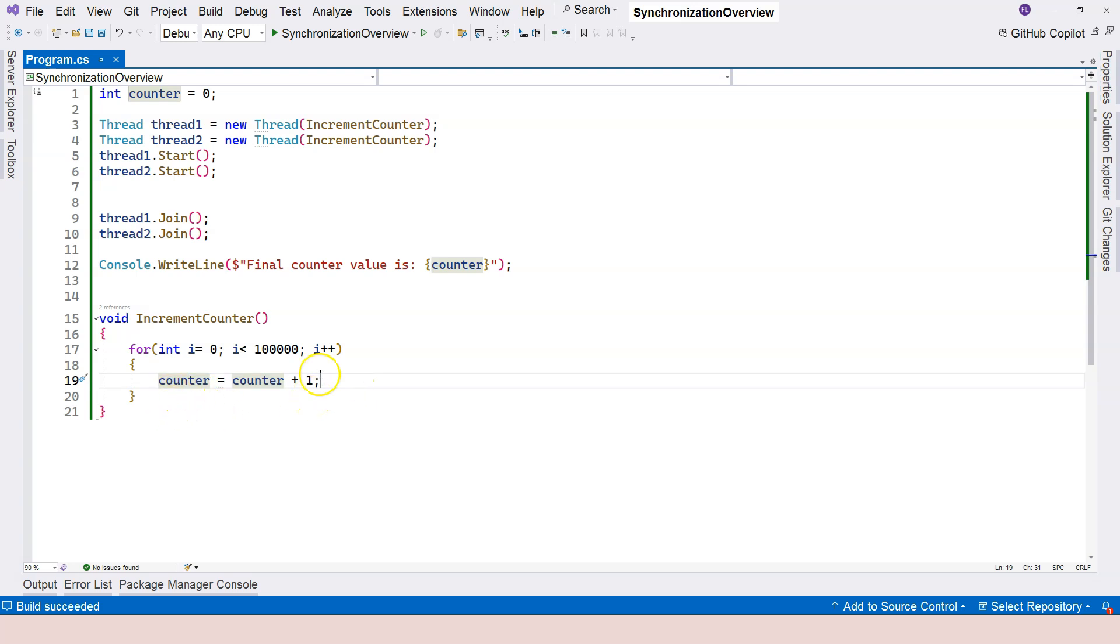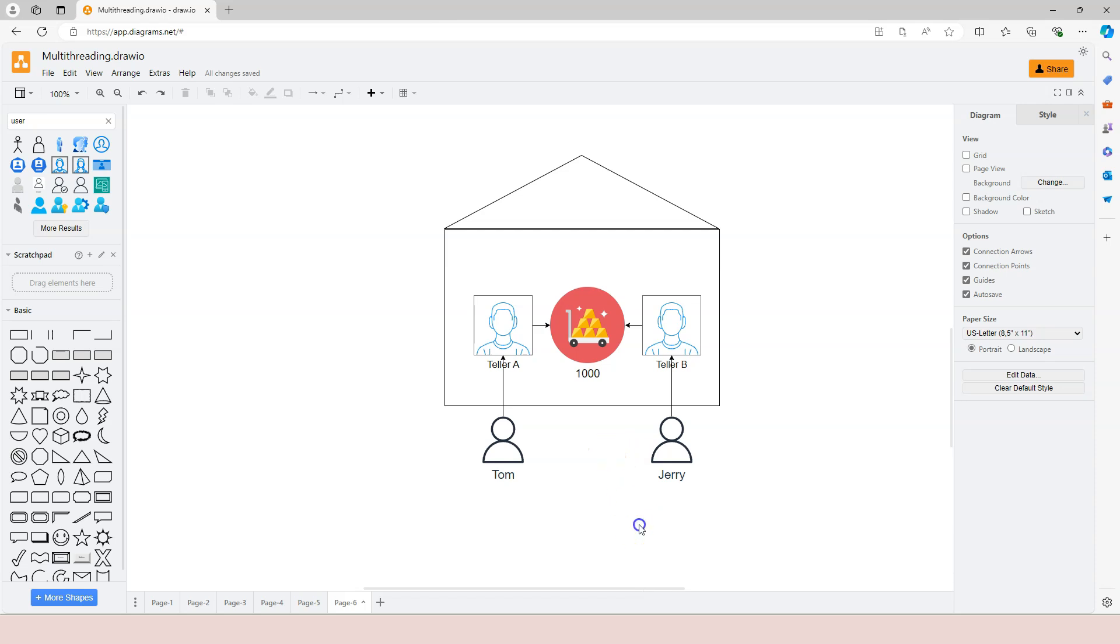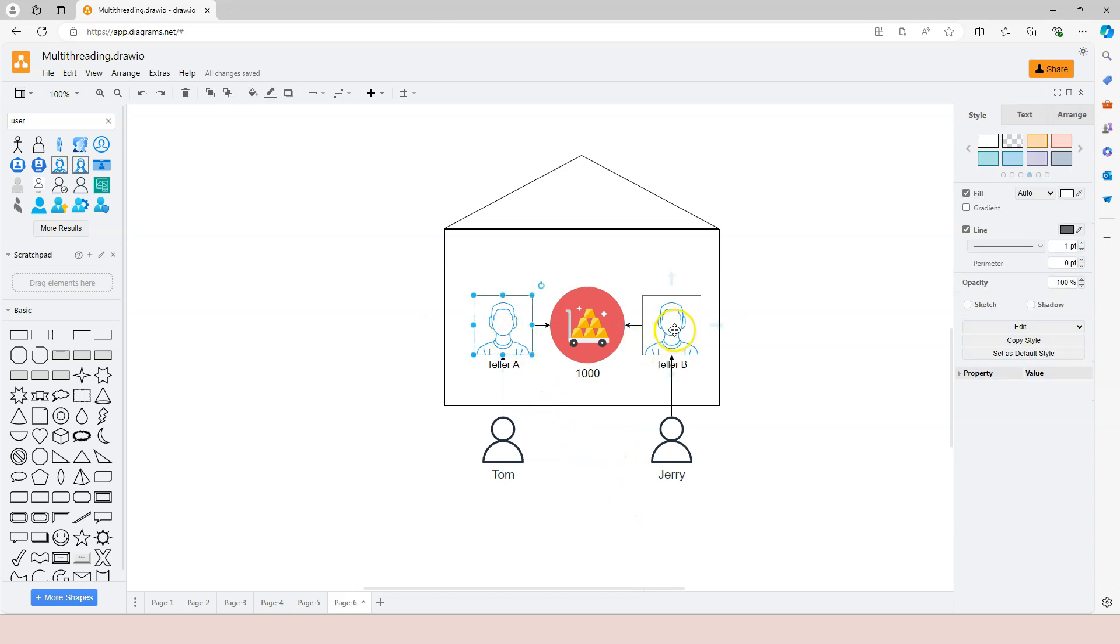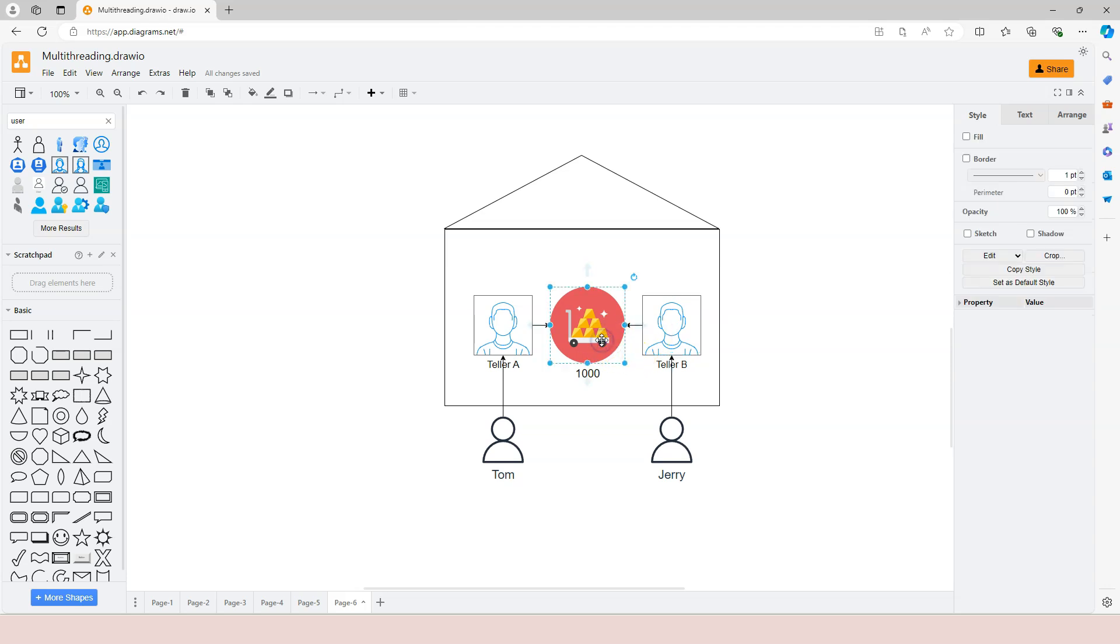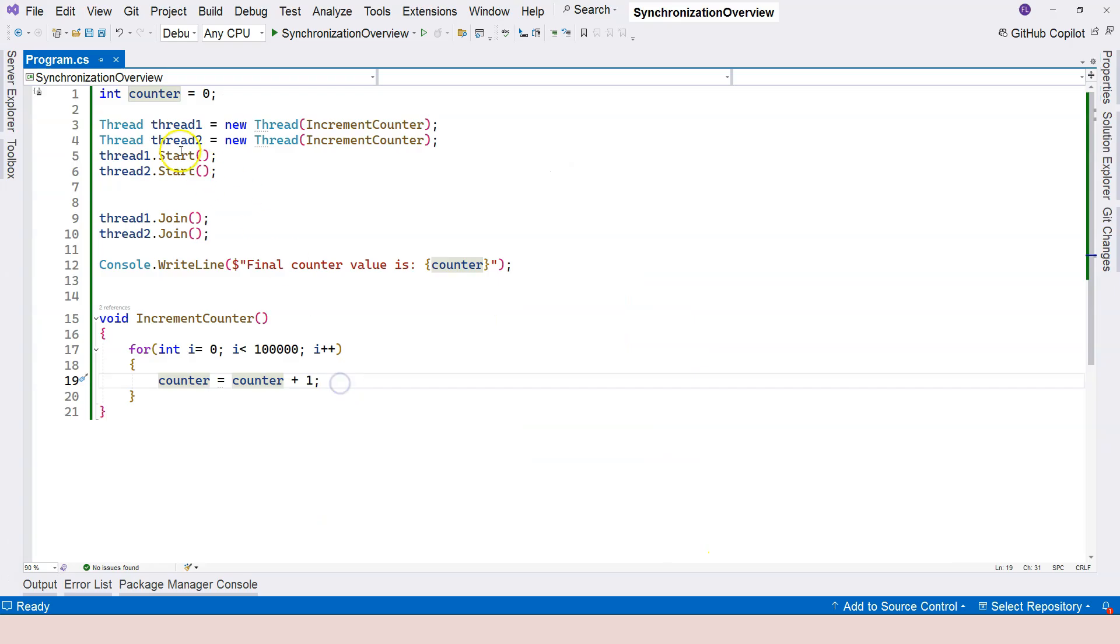So what is happening here? Because these two threads are running at the same time. So this is very similar to this bank account. The teller A and teller B, they are working at the same time. And when they look at the account, they see that there's $1,000 left. They see the same value. And they both think that there is enough money in the account. Same situation here.